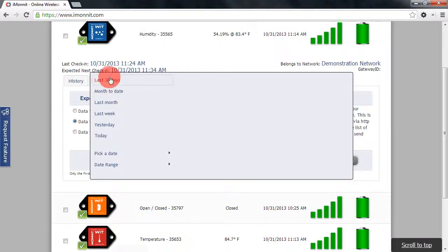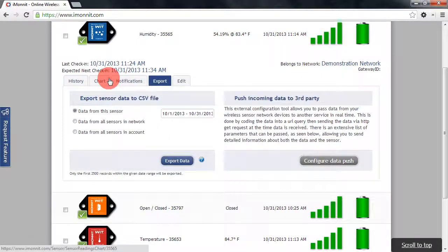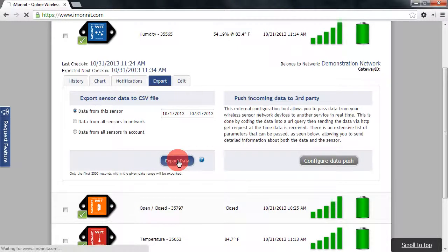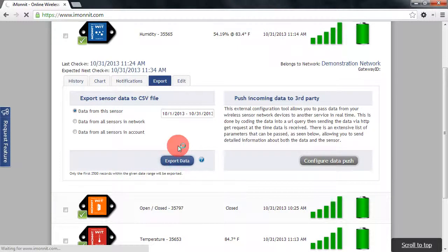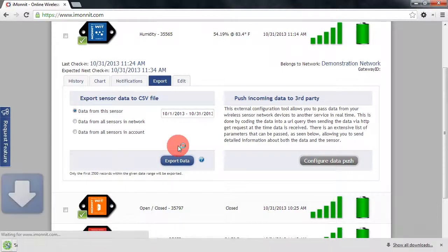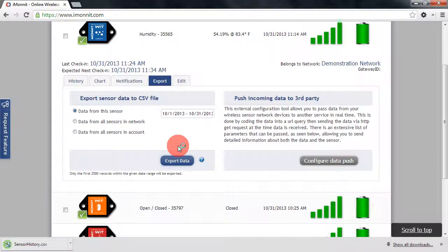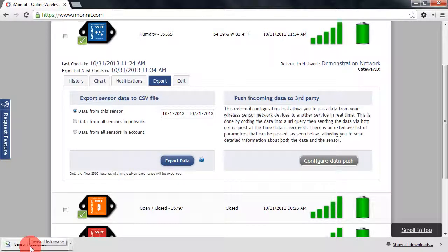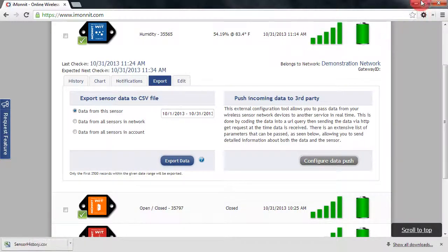I'm going to choose the last 30 days. At this point I'm ready to export my data, so I'll click export data. At which point we'll see our browser download our sensor history CSV file to our default download location.